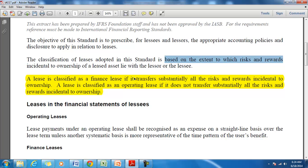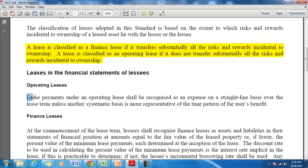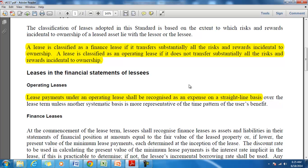The first step for accounting for lease is to decide about the type of lease — whether it is a finance lease or operating lease. If it is an operating lease, all the lease payments shall be recognized as an expense on a straight-line basis. That means the money paid by the lessee to the lessor will be treated like any other operating expense and shown in the income statement with a corresponding reduction in cash flow.